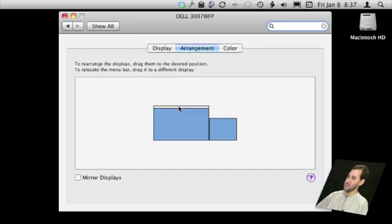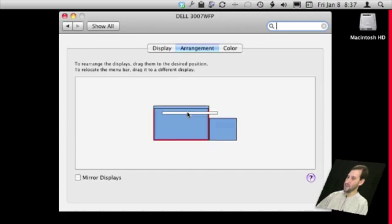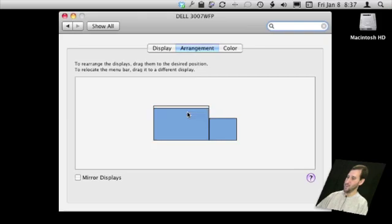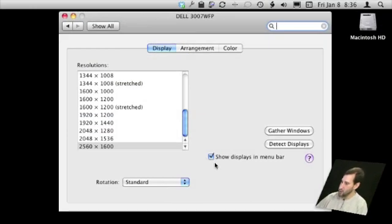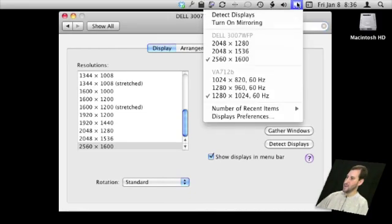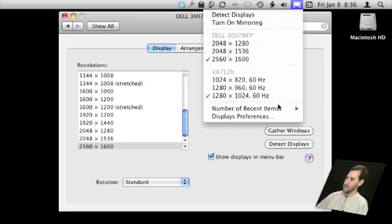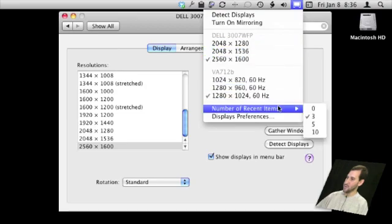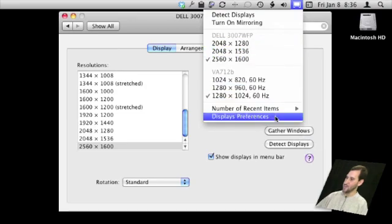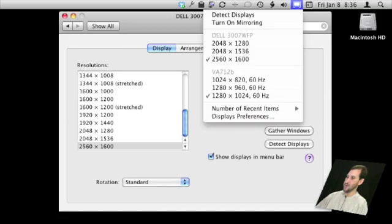In Arrangements you can also decide where the Menu Bar goes — click and drag it to one monitor or the other to control which is the primary monitor. If you check off Show Displays in Menu Bar, you'll be able to control a lot of this through the Menu Bar icon: you can change resolutions, turn on mirroring, show recent resolutions for each monitor, and go to Display Preferences very easily.